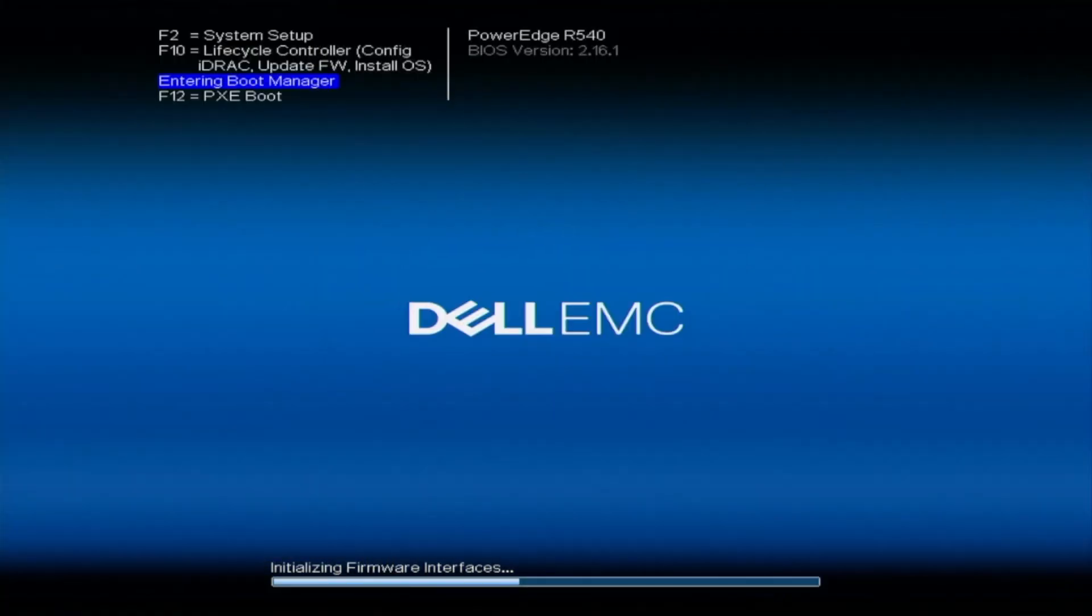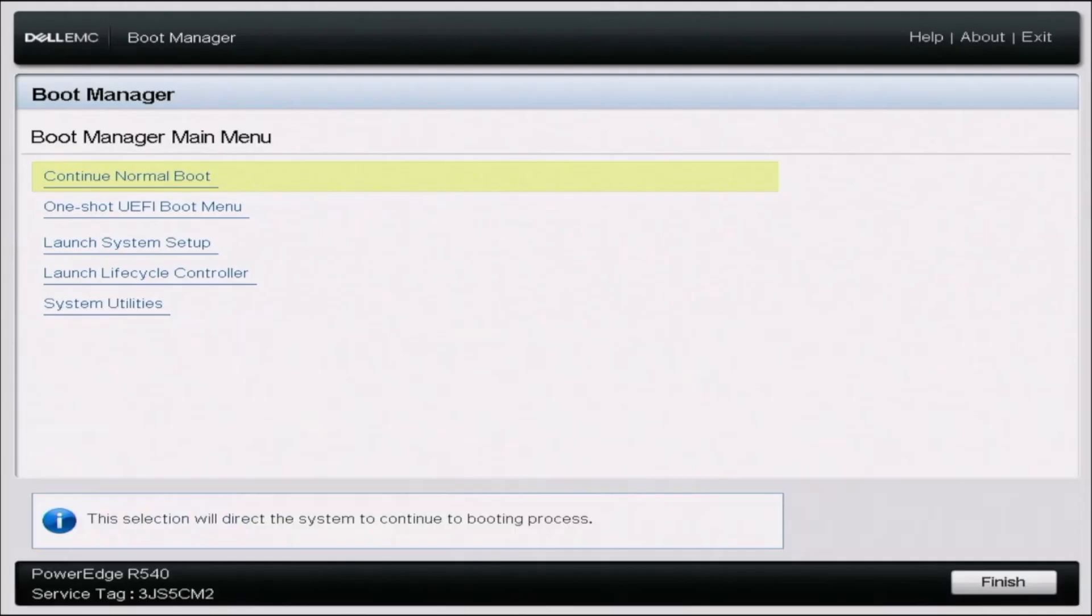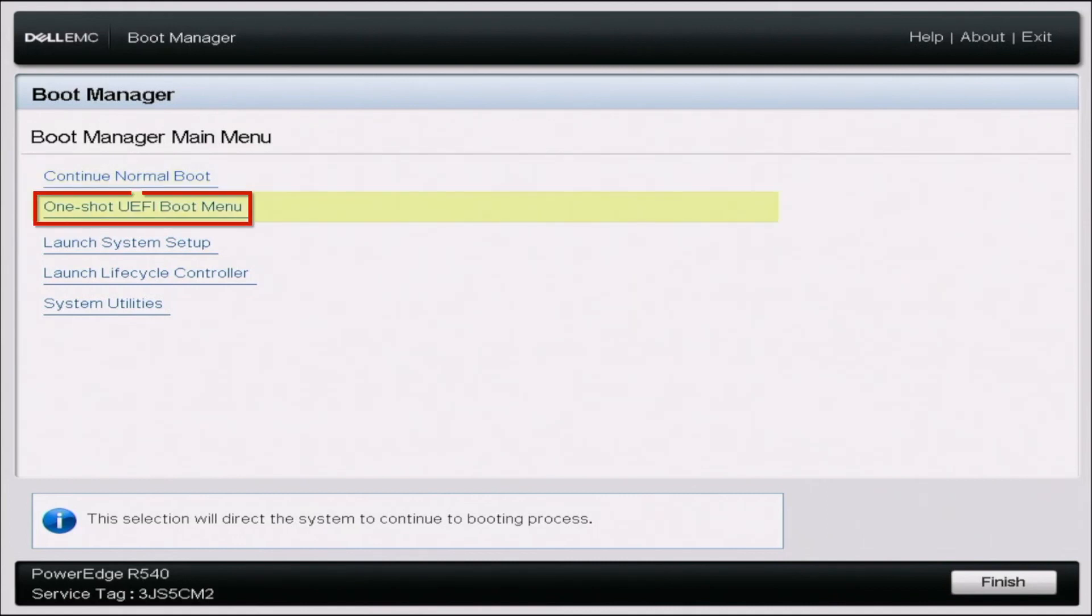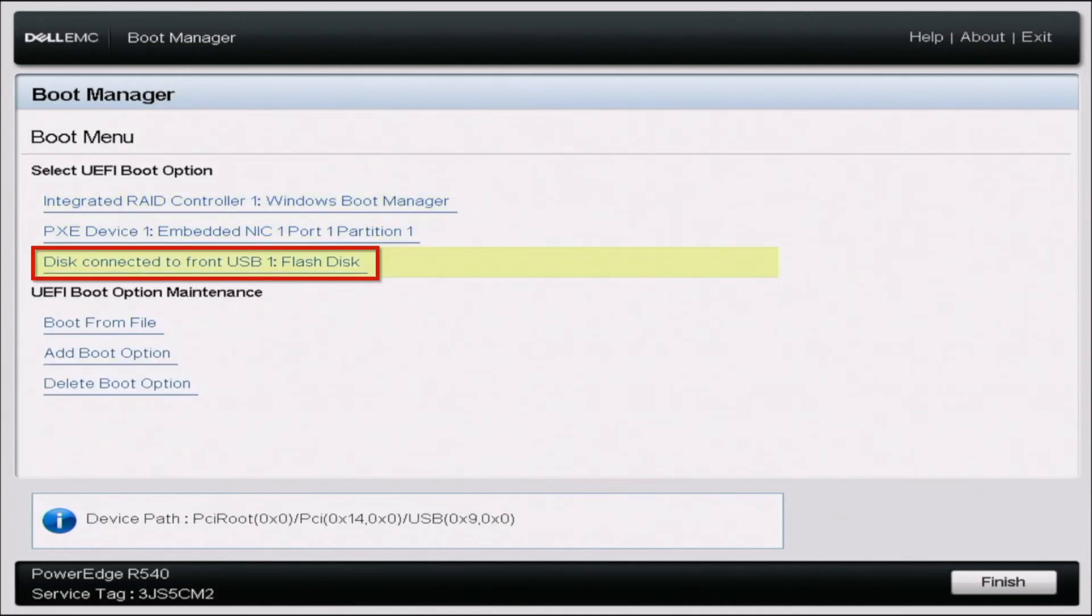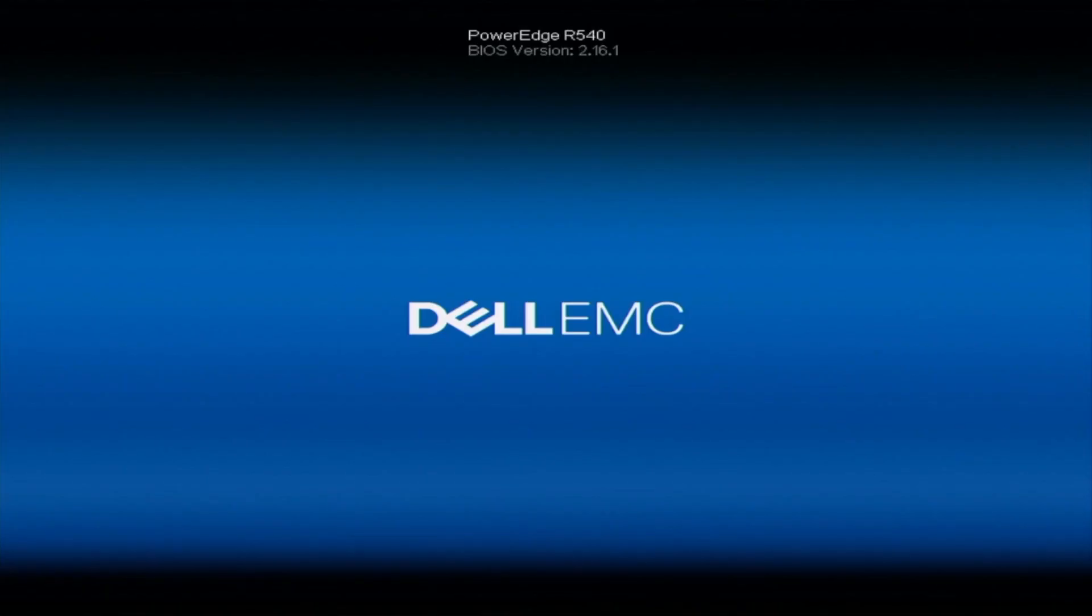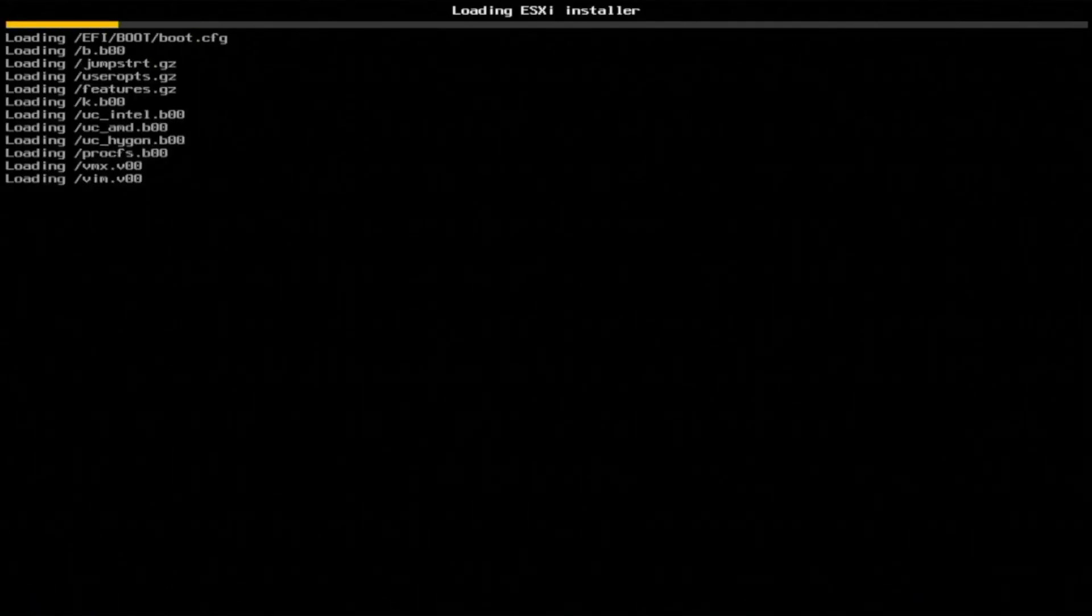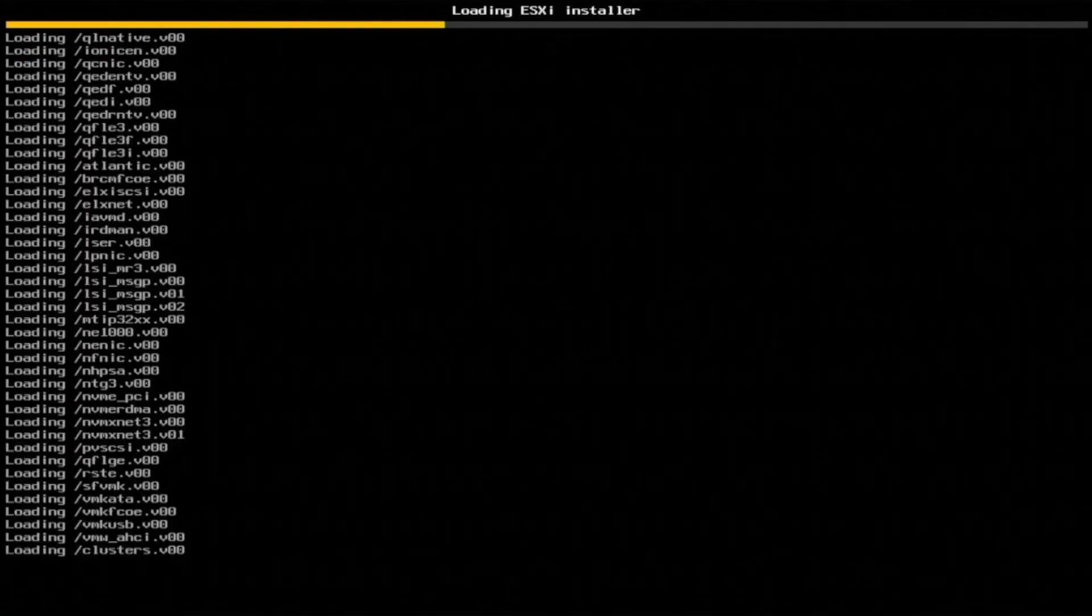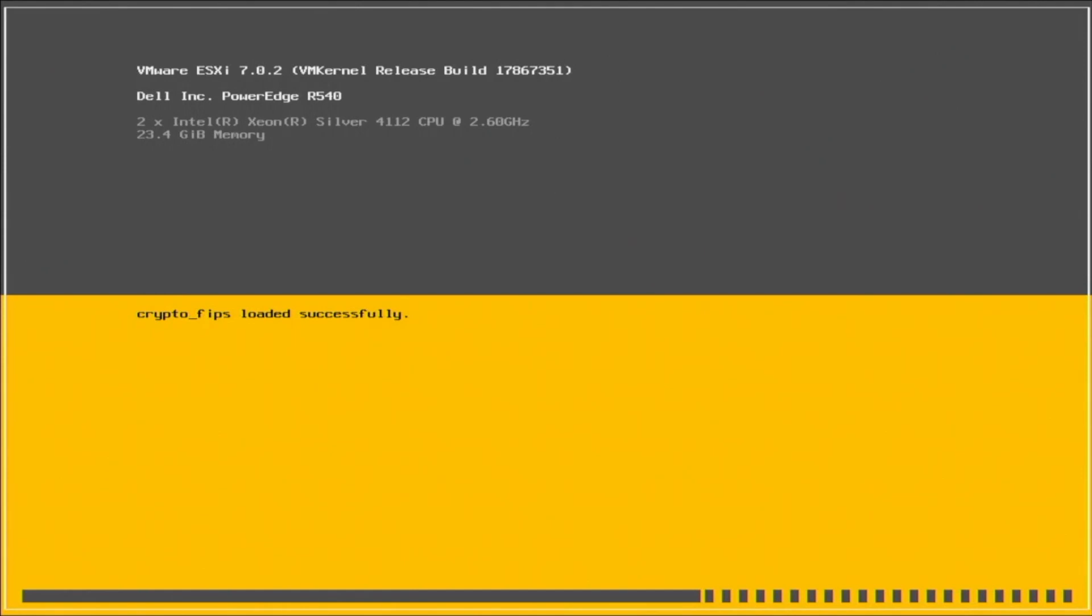Once we've plugged the USB drive in our server and booted it up, press F11 during post to enter the boot manager. Once in boot manager, press one shot UEFI boot menu. Select the bootable USB drive - this will load into the VMware ESXi installation. Loading will take a little bit of time, so we'll fast forward through this.